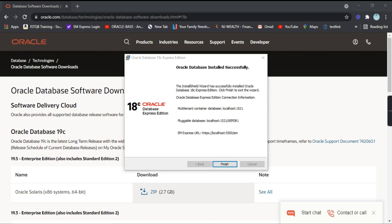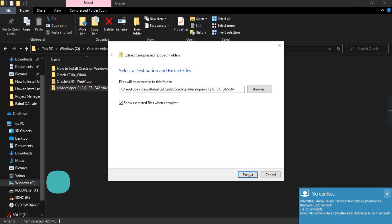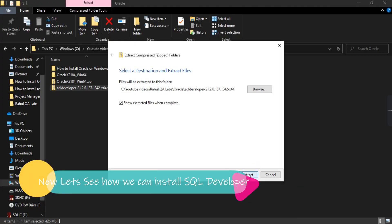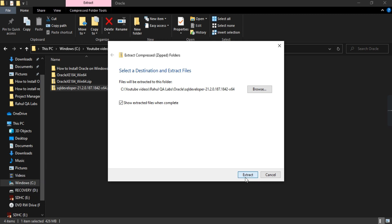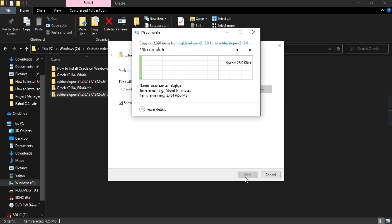Oracle 18c is installed — click on 'Finish'. Our database is installed. Now let's see how we can install the SQL Developer Client. For that, just extract the SQL Developer setup as being shown on the screen. This extraction will take some time, so let's wait for it.